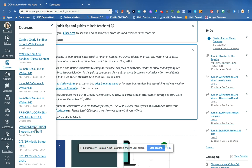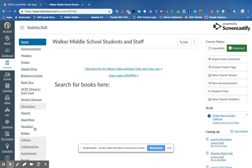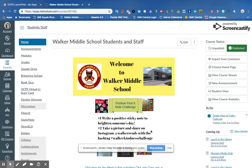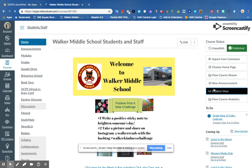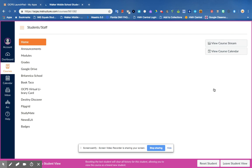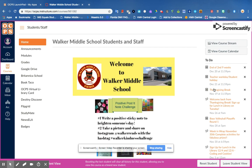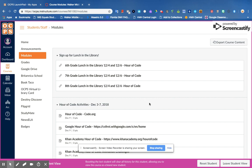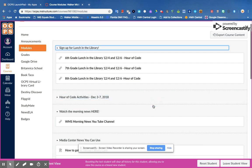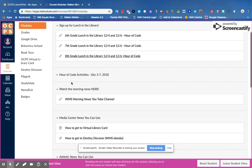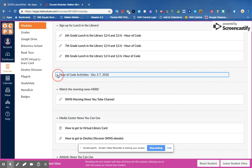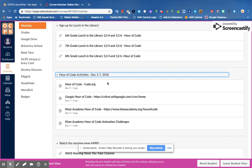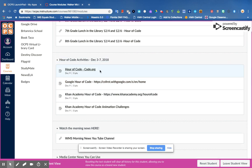What you're going to do is go to modules. Now I'm going to switch over to student view because I want you to see what it looks like to you. So you're gonna go to modules and then you'll notice I have a whole module of just Hour of Code.